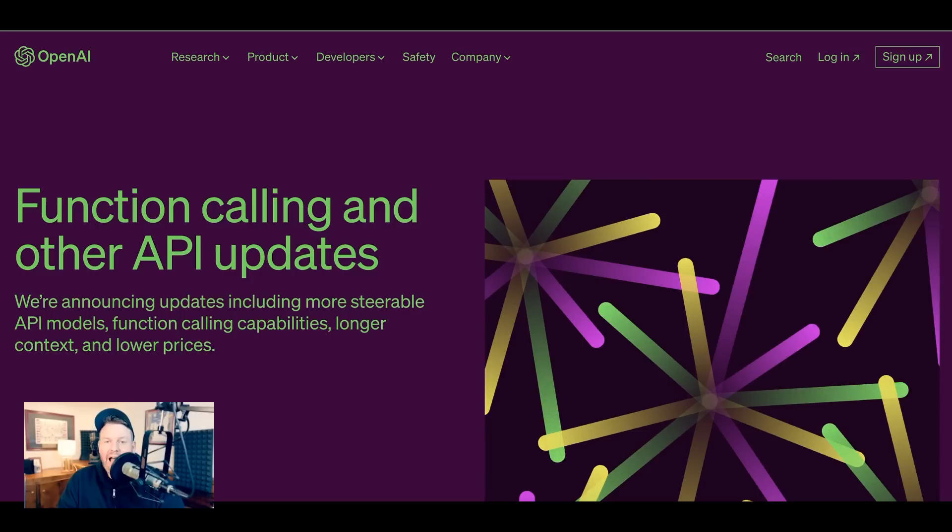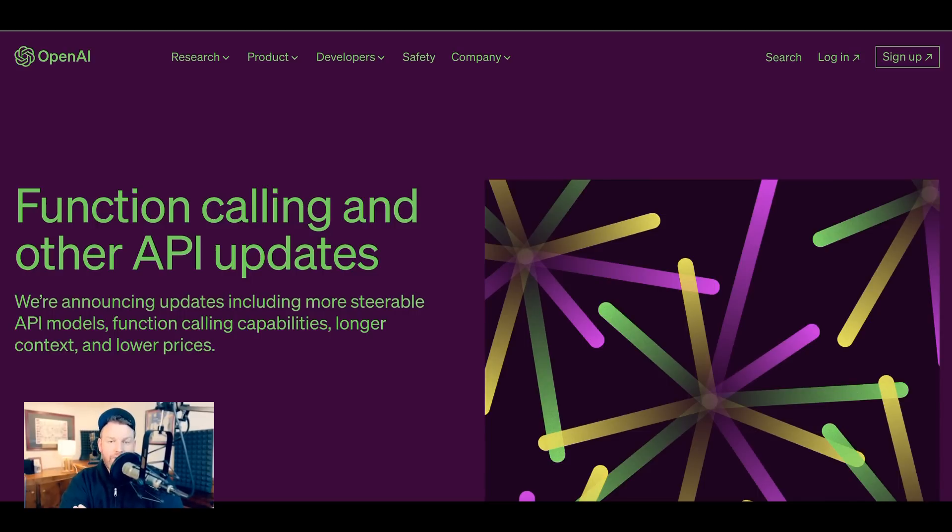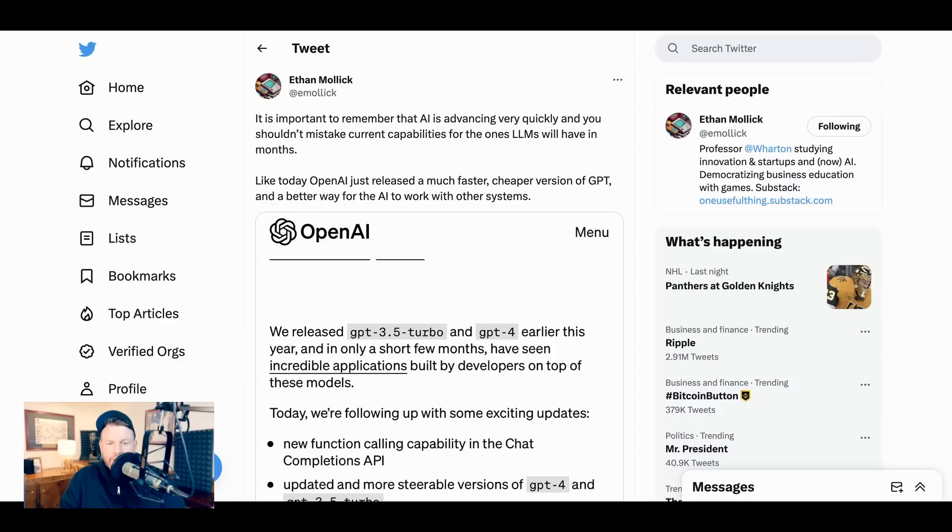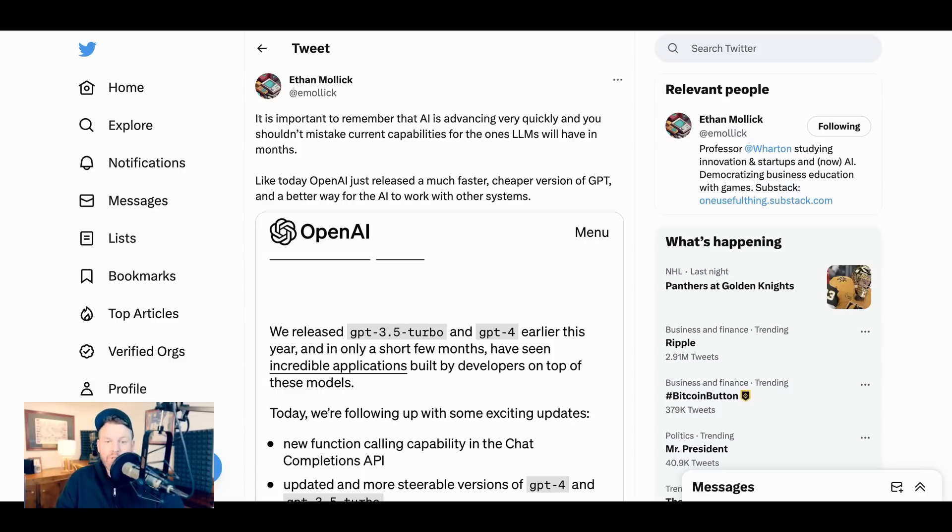Now, interestingly, this comes exactly at the same time as some people are starting to say, maybe we've been a little overhyped about generative AI and what ChatGPT can do. My guess is that this answers some of that skepticism in a pretty convincing way in pretty short order. So again, we return to the Ethan Mollick tweet from whence we started. It is important to remember that AI is advancing very quickly and you shouldn't mistake current capabilities for the ones LLMs will have in months.